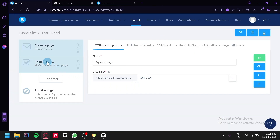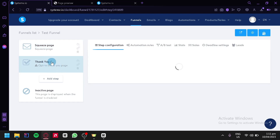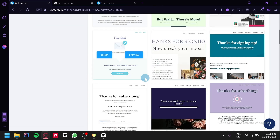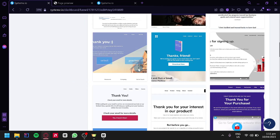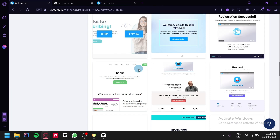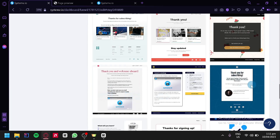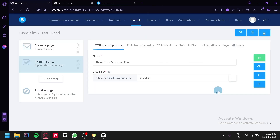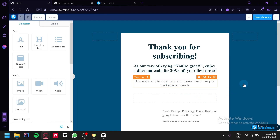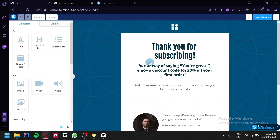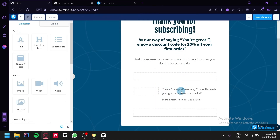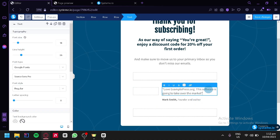The next thing we're going to do is click on our thank you page. This is where we will be able to choose another template, but for a thank you page this time. We're simply going to choose a very simple thank you page and click on select. Like we did earlier, we're going to click on the edit button. We will then delete parts of the page that we don't need.